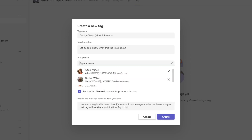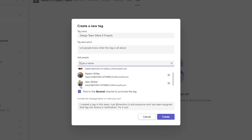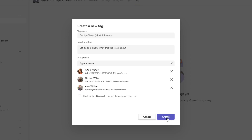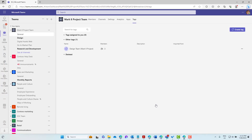Let's search for a few members — we'll add Nesta, Alex, and Adele. We could post to the general channel to promote the tag, but I'll untick that and create the tag. You can see the details: there's the tag, there are the members, and here are deleted tags if needed. There are more options on the right-hand side — we can start a chat with the group directly from here and create a copy as well.